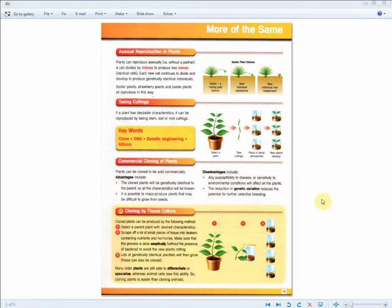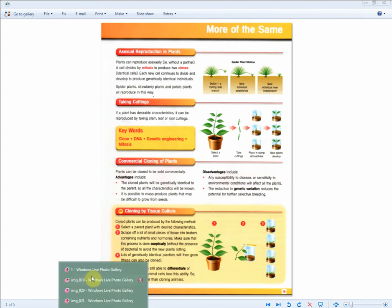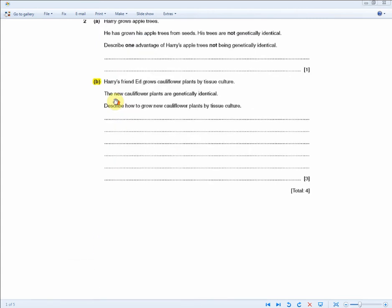The next exam question is basically testing your knowledge on these two areas of the revision guide where they're talking about the advantages and disadvantages of commercial cloning and the process of tissue cultural cloning. What are the steps involved? Let's go through the exam question and begin.